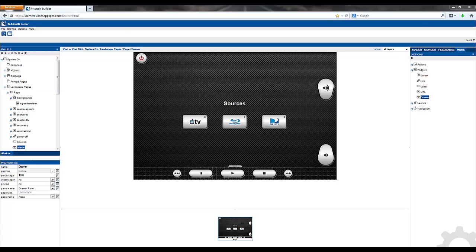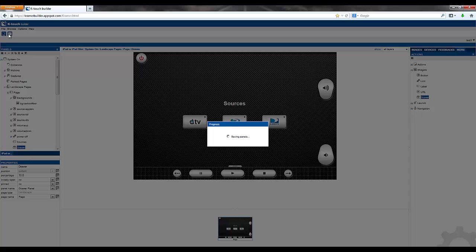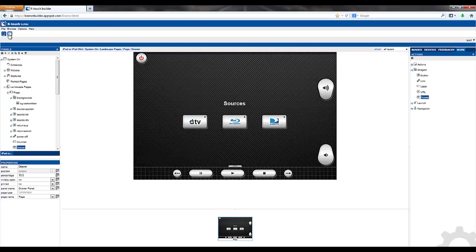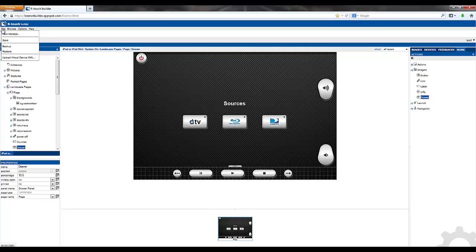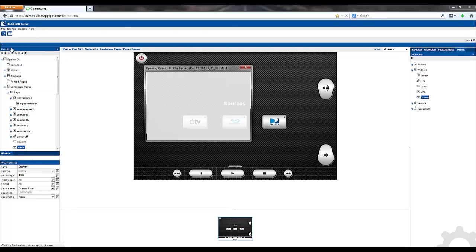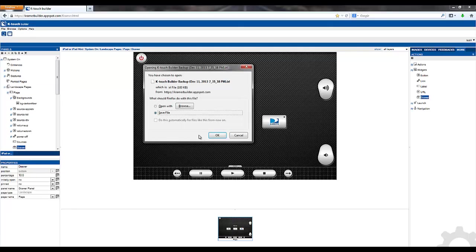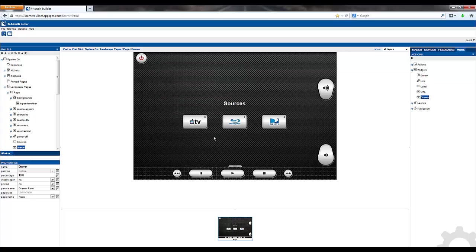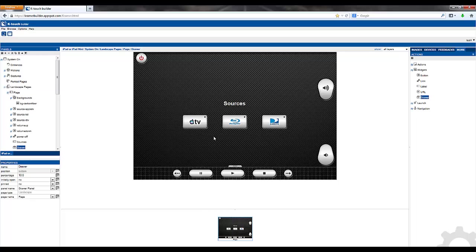At this point we have a fully functional project. The next step is to save this and sync with our device. To save go to the top left and click on the picture of the disk. This will save your project to the server. In addition to this save a backup locally on your PC. Go to file and backup. After you're done saving go into the KTouch app on your device and sync with this username and password and this handset.